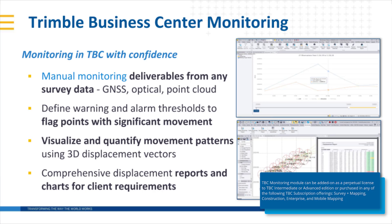It's also available in the following TBC subscription offerings: survey and mapping, construction, mobile mapping, and enterprise.